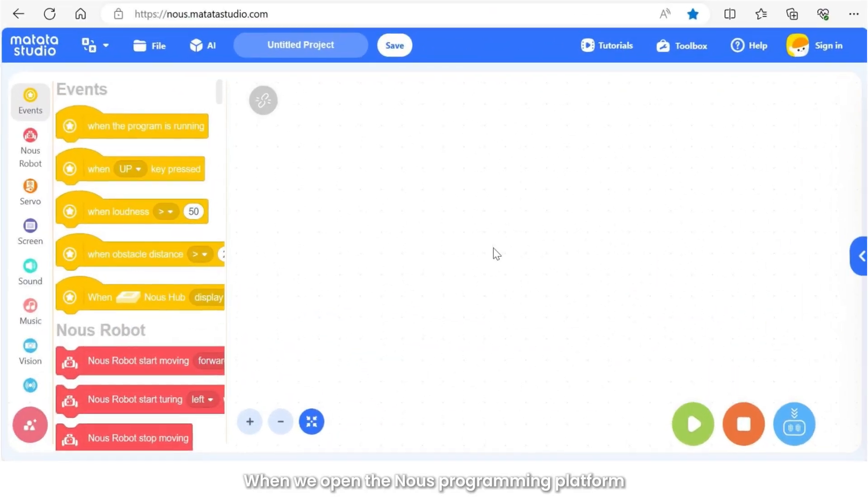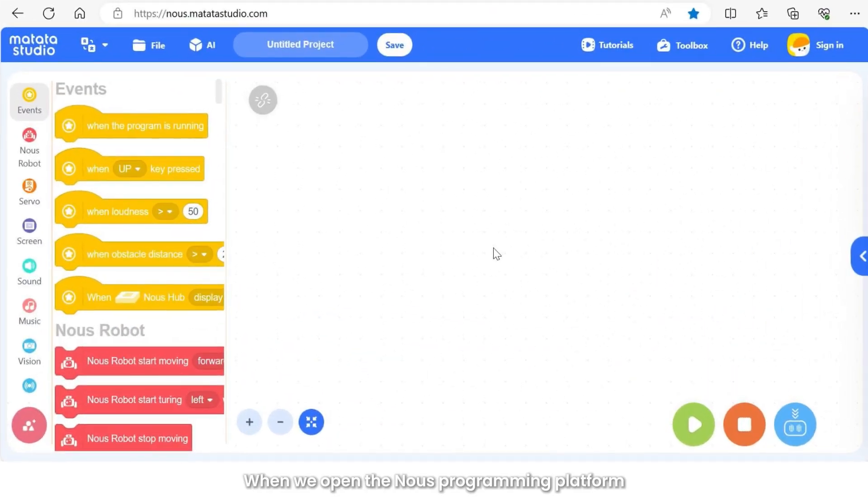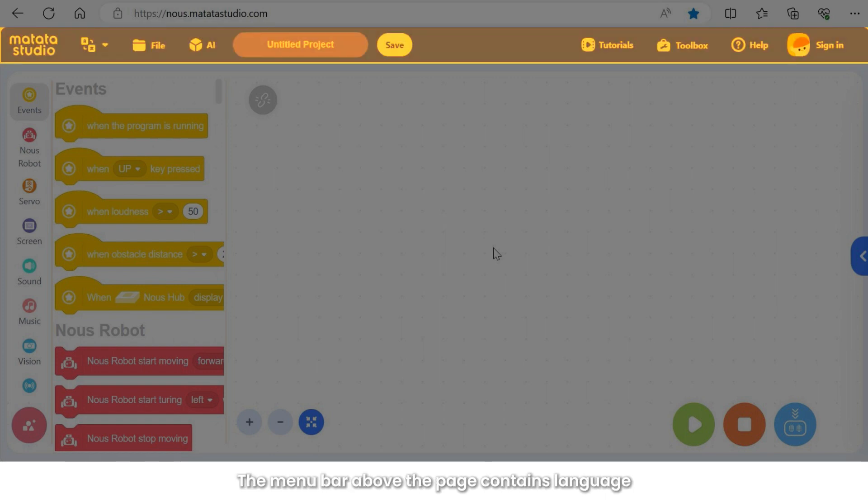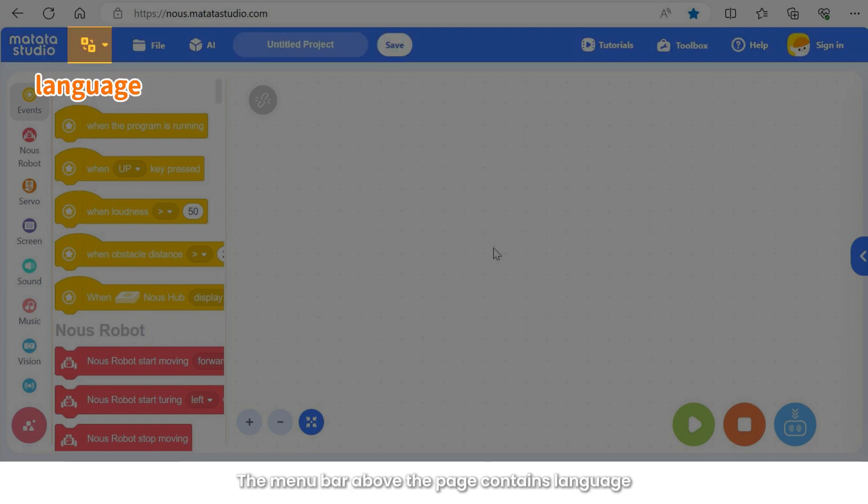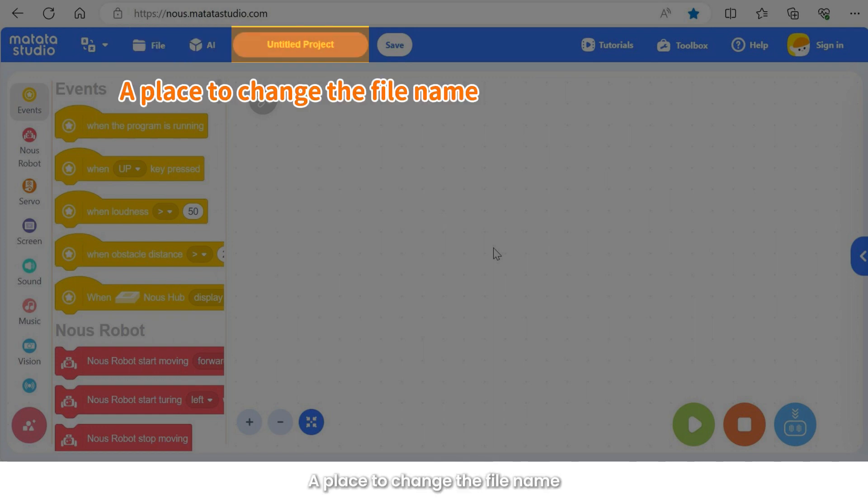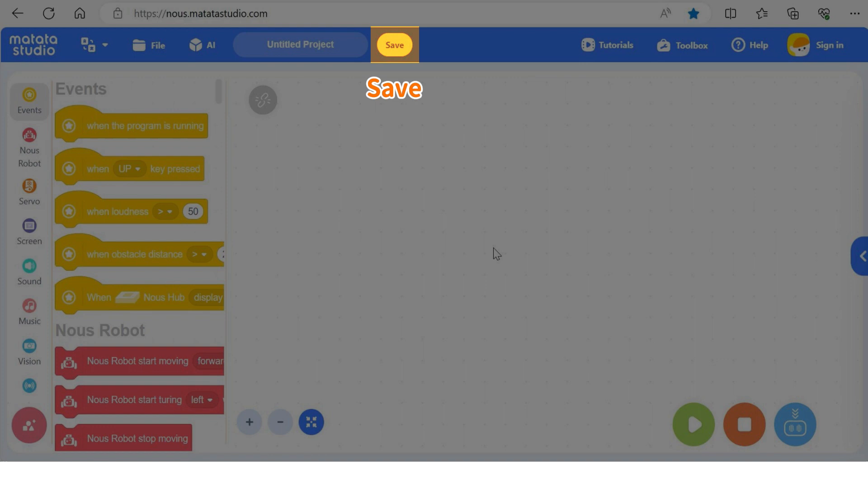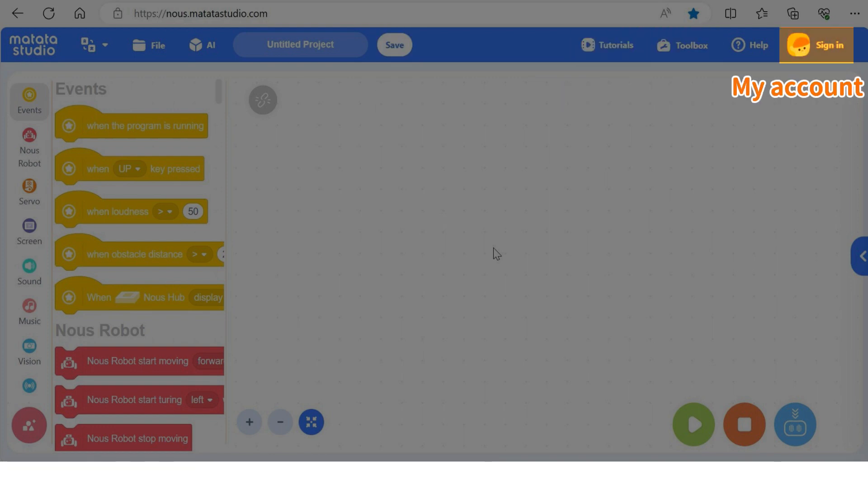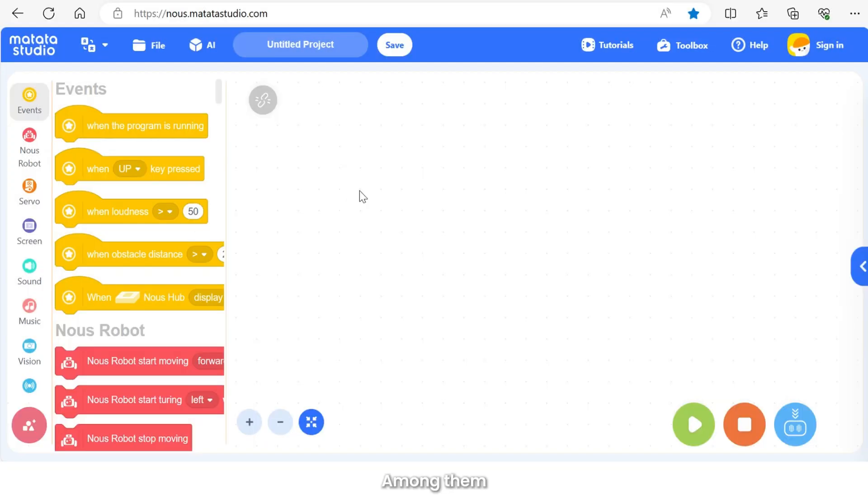When we open the NALS programming platform, we can see a page as shown below. The menu bar above the page contains language, file, AI, a place to change the file name, save, tutorials, toolbox, and my account.